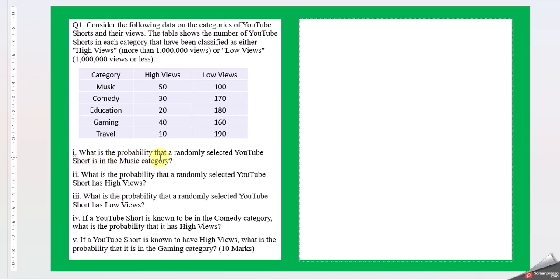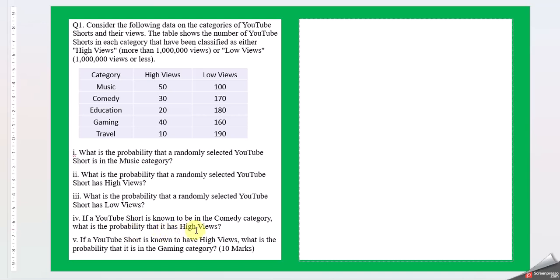What is the probability that a randomly selected YouTube shot is in the music category? What is the probability that a randomly selected YouTube shot has high views? What is the probability that the randomly selected YouTube shot has low views? If the YouTube shot is known to be in the comedy category, what is the probability that it has high views? If the YouTube shot is known as high views, what is the probability that it is in gaming category?